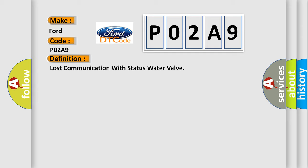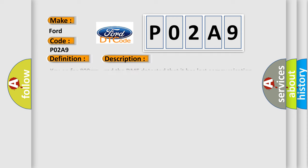And now this is a short description of this DTC code. Key on for 800 milliseconds. The DME detected that it has lost communication with the status water valve during its initial startup for 40 milliseconds, two message cycles. The engine control module DME communicates with all data bus capable control modules via a CAN data bus.